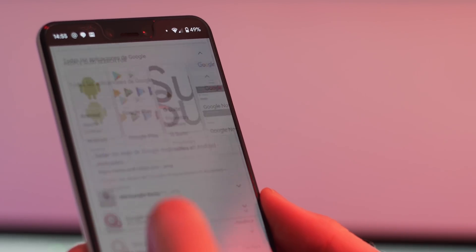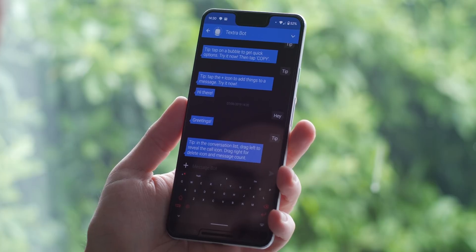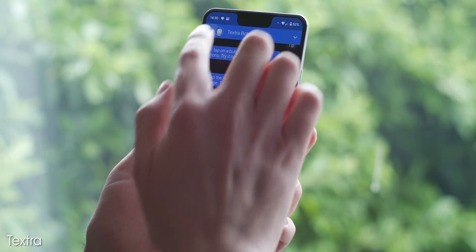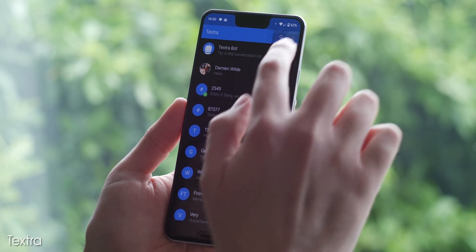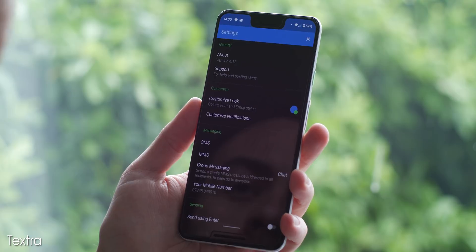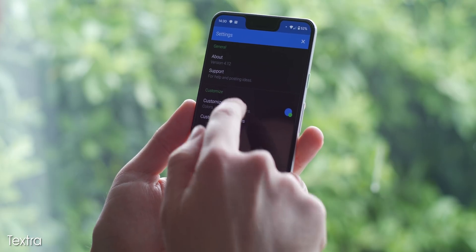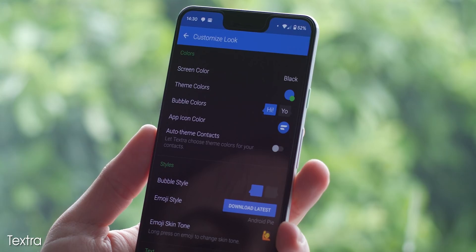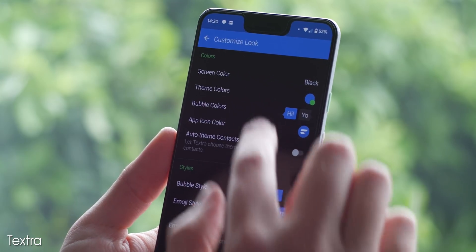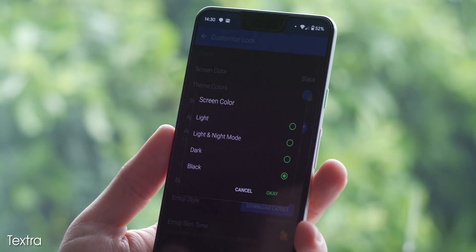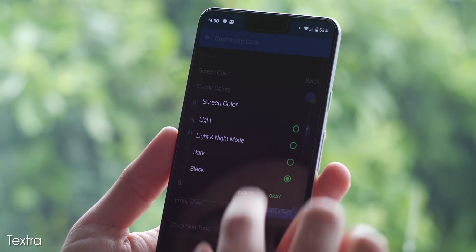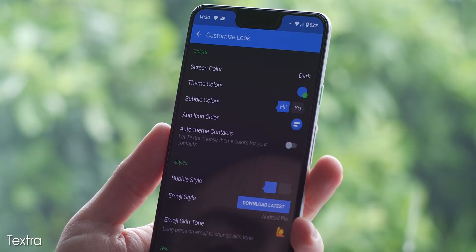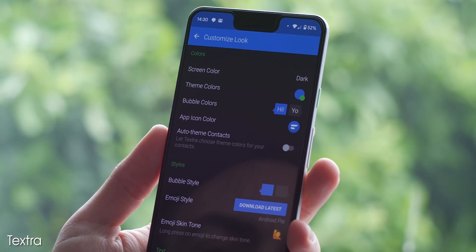If you want a more feature-packed SMS client, then Texture might be a good option. It also happens to include a dark mode and full theme editor for you to play around with, allowing you to tweak to your heart's content. It also turns out that if you're big into SMS messaging, Texture is actually a pretty decent app on top.